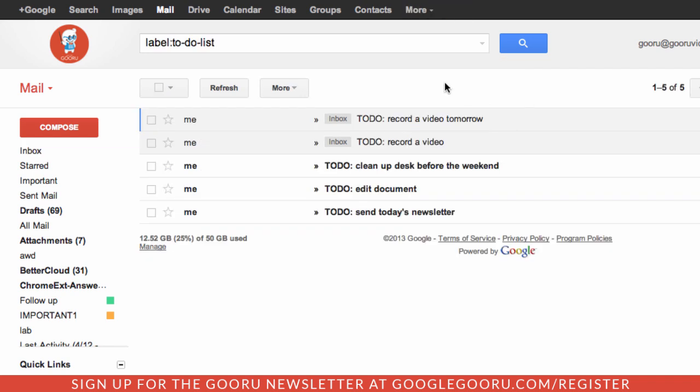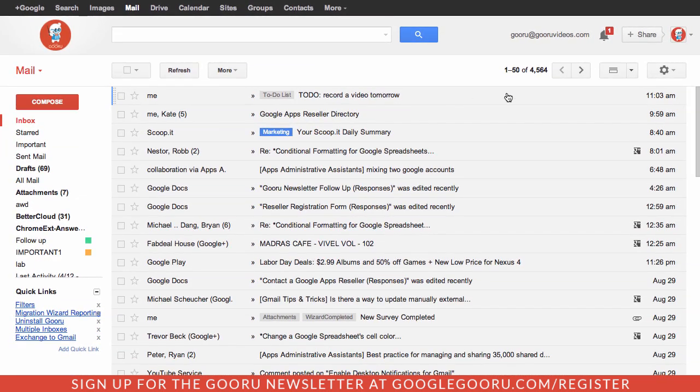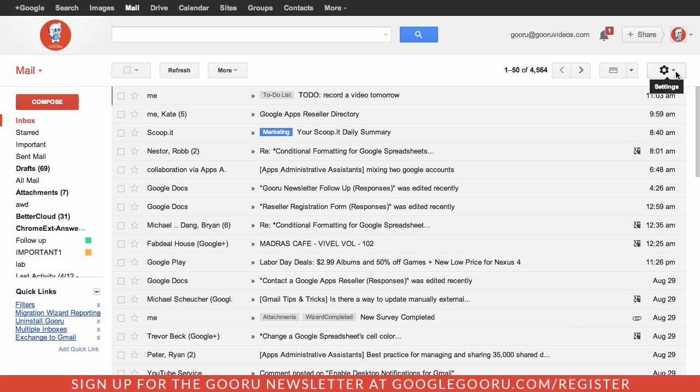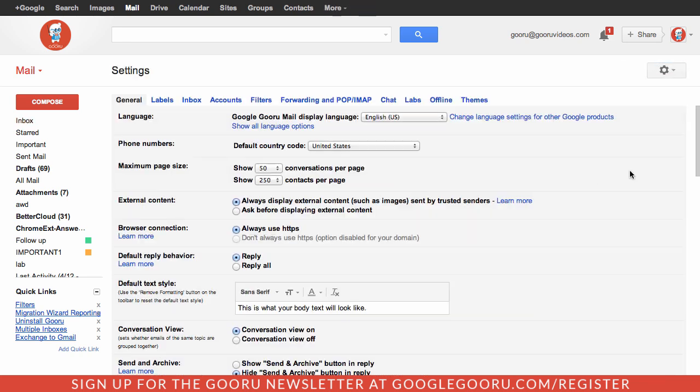Next what I want to do is switch from this default inbox view to the priority inbox view. This will give this to-do list label even more exposure inside of my Gmail inbox. I'm going to click on the settings here and then settings, inbox, and then I'm going to switch from default to priority inbox.